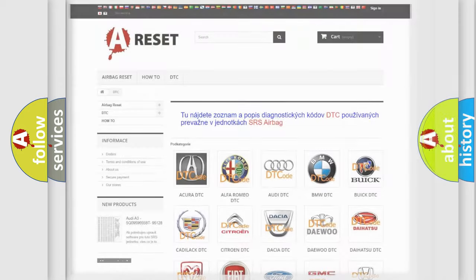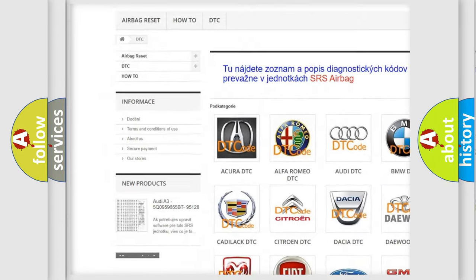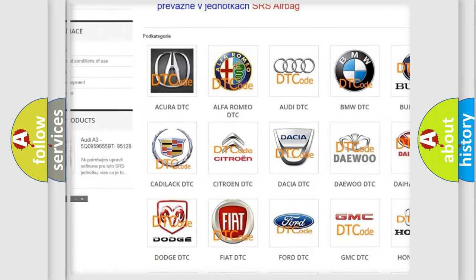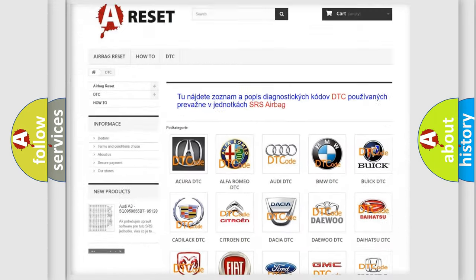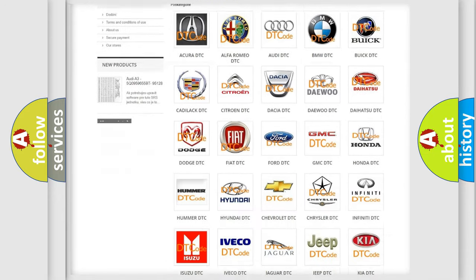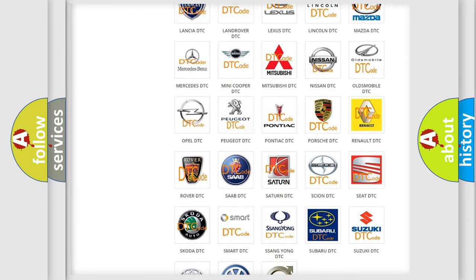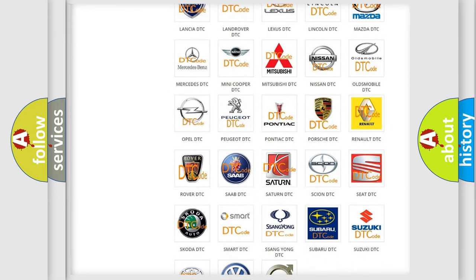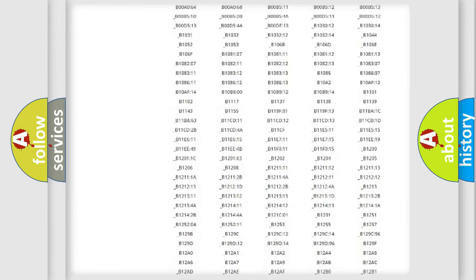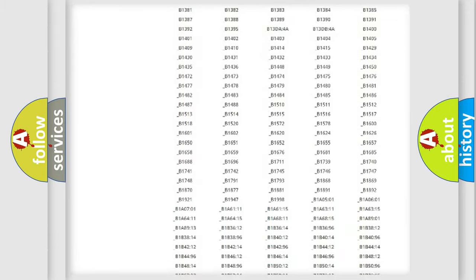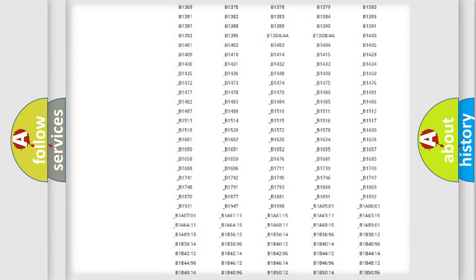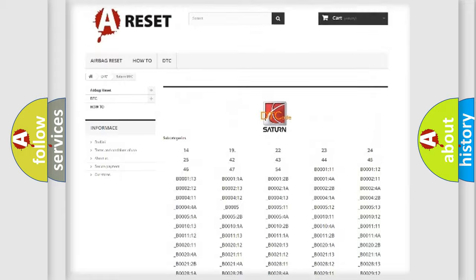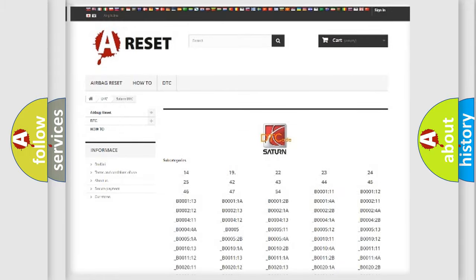Our website airbagreset.sk produces useful videos for you. You do not have to go through the OBD2 protocol anymore to know how to troubleshoot any car breakdown. You will find all the diagnostic codes that can be diagnosed in SAT and vehicles, plus many other useful things.